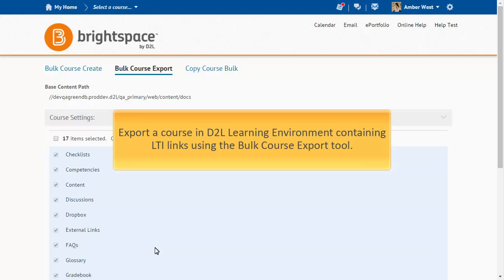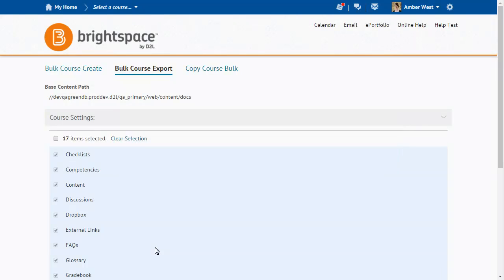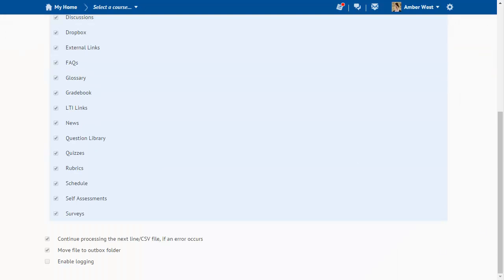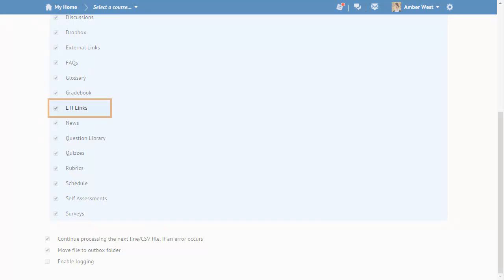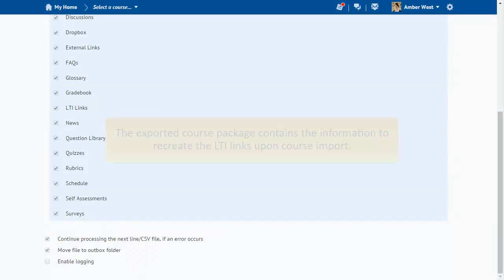Instructors can now export a course in D2L Learning Environment containing LTI links using the bulk course export tool. From bulk course export, navigate the course settings and ensure the LTI links option is selected to include them in the bulk course export.